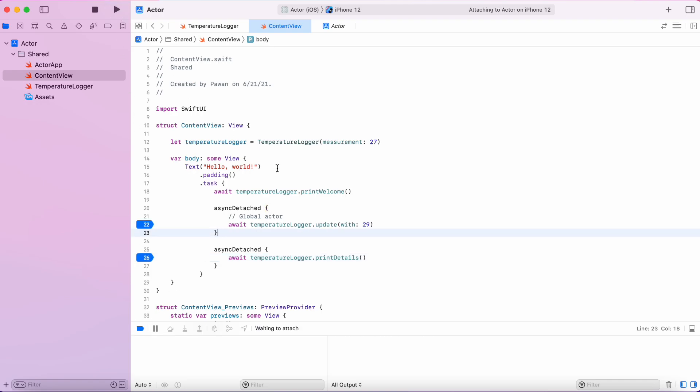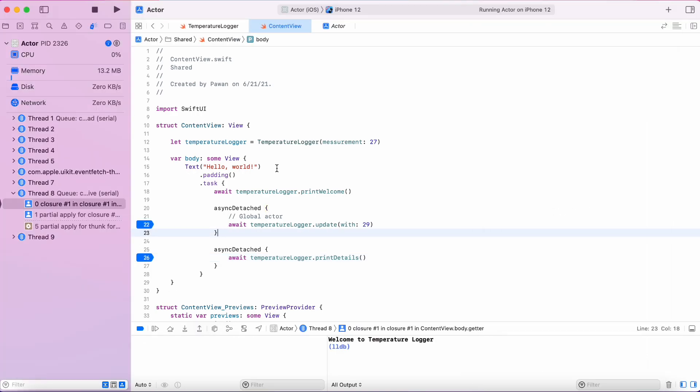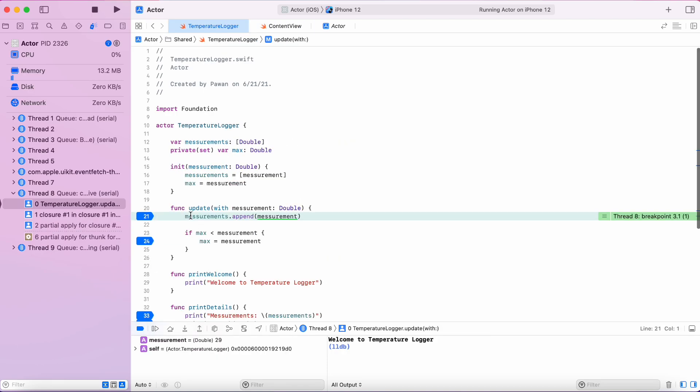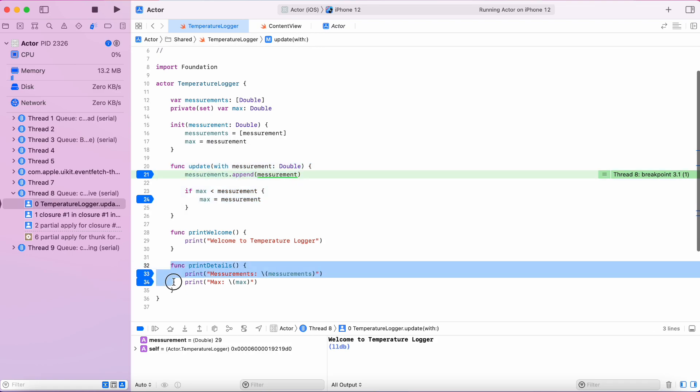We are guaranteed to get consistent result because the functions are guaranteed to run one after another and not simultaneously.